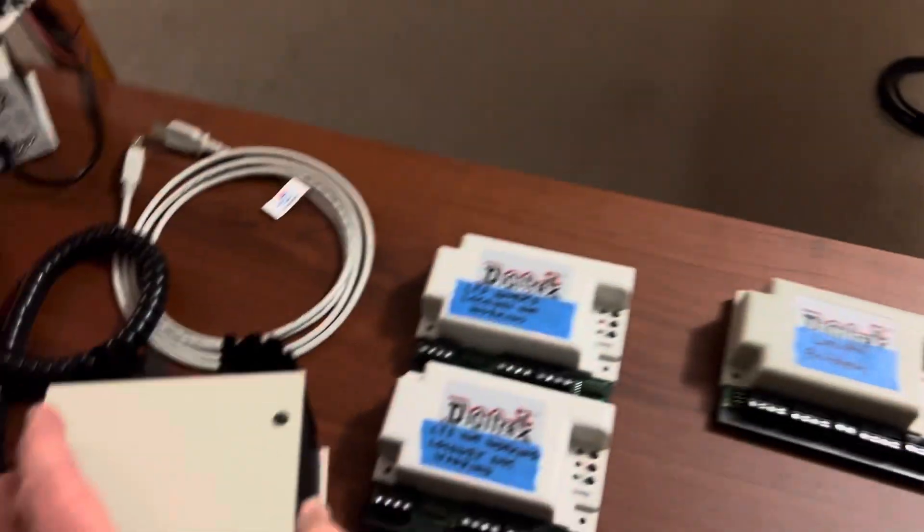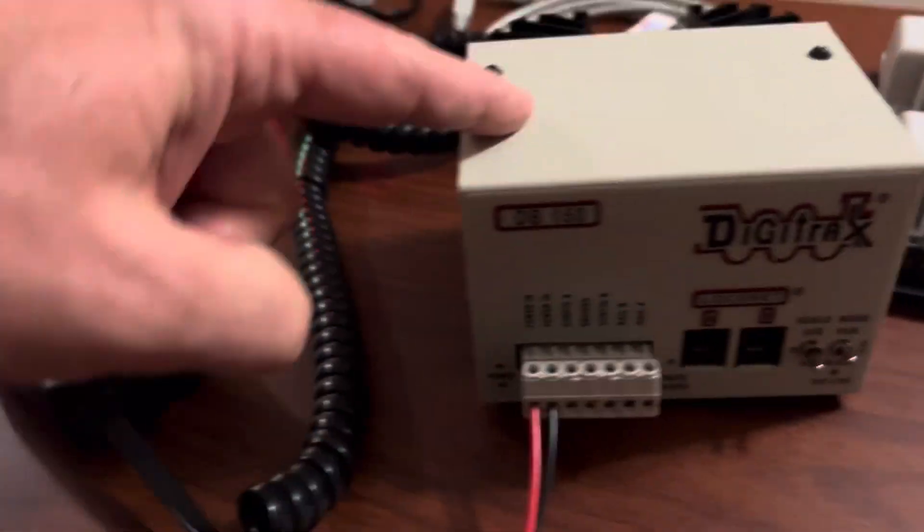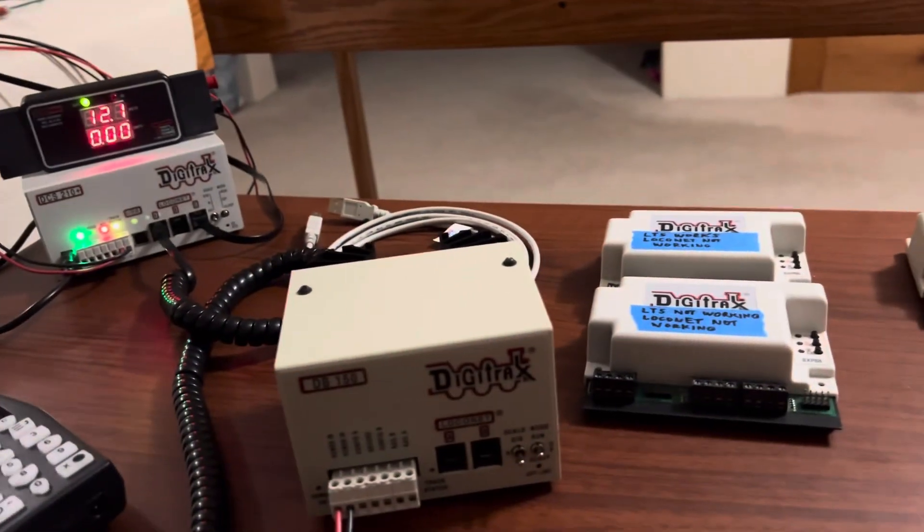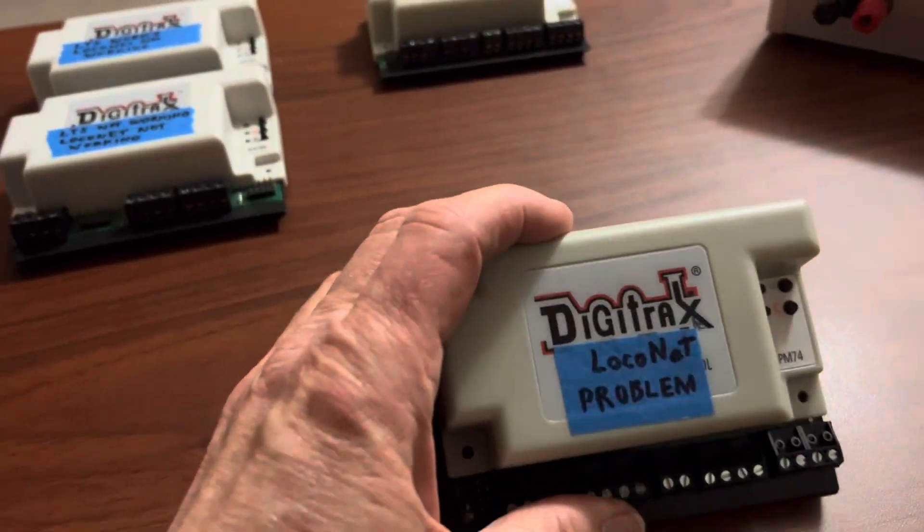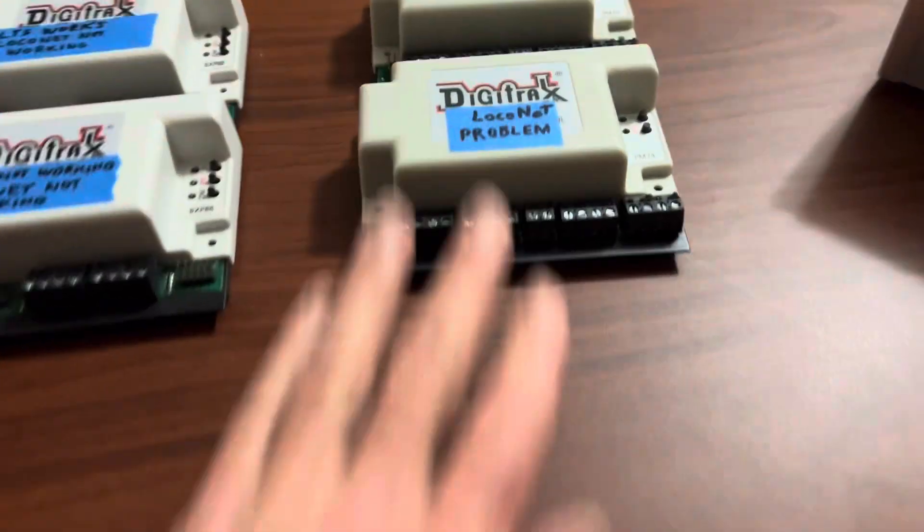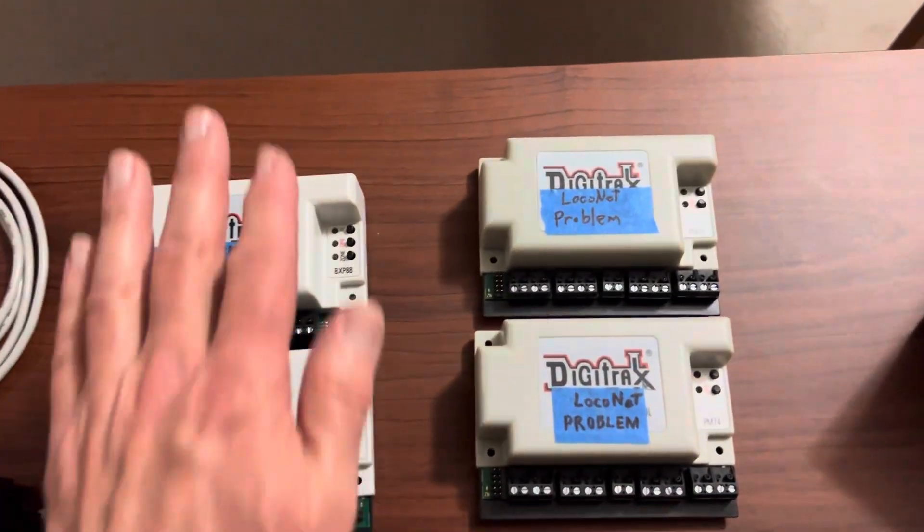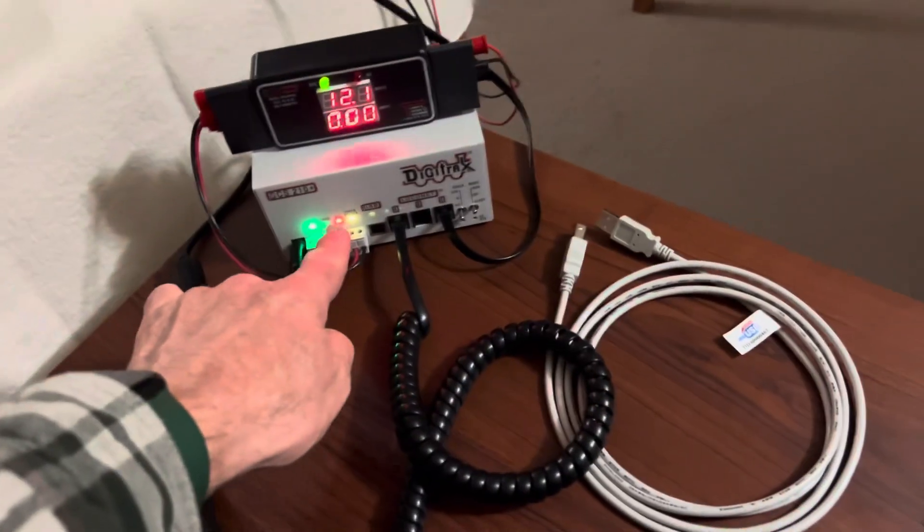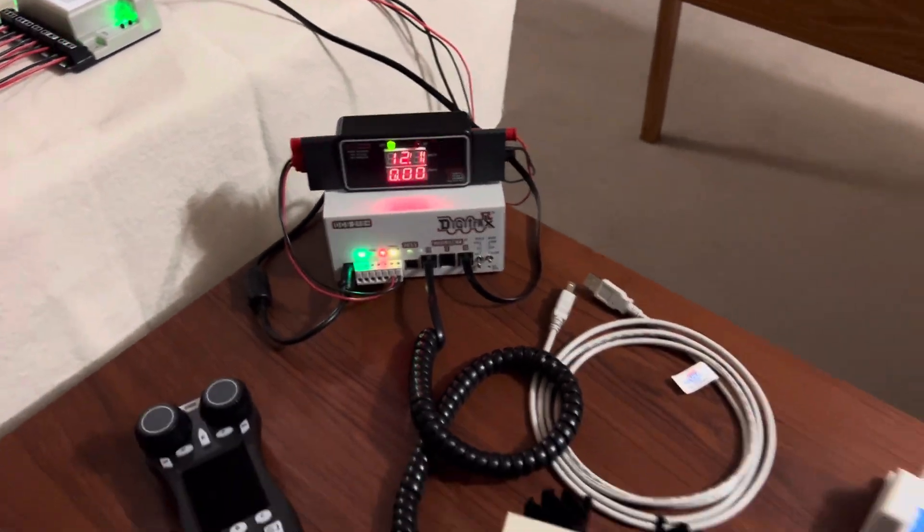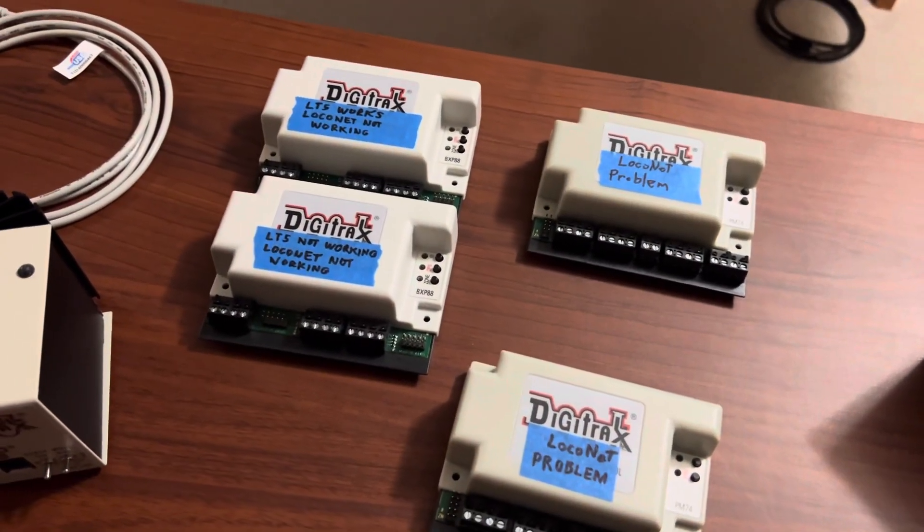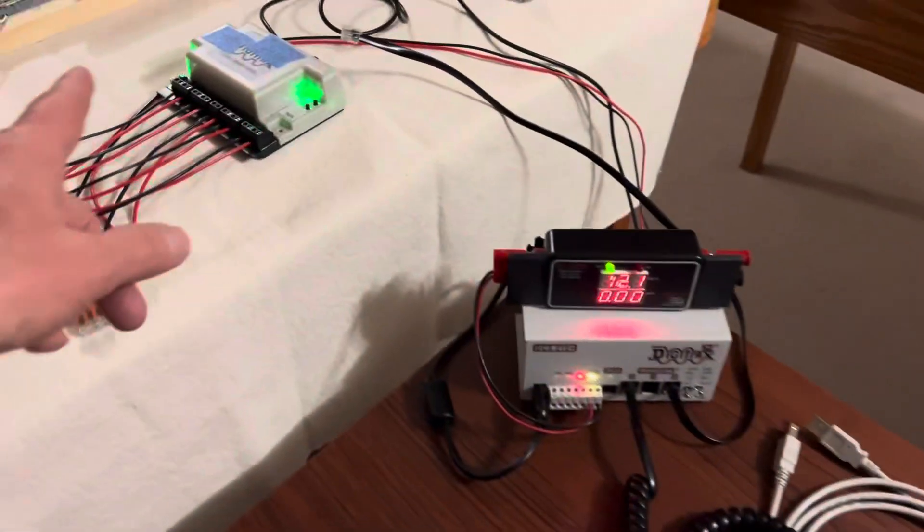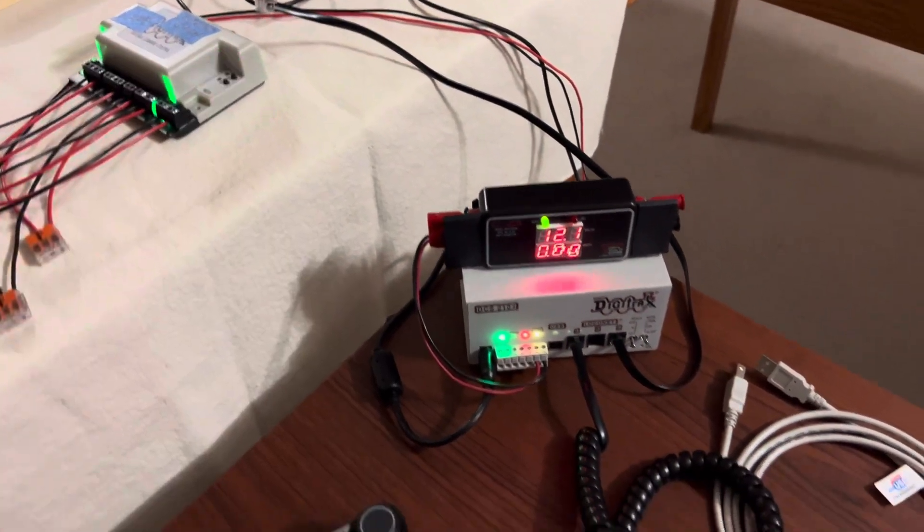So this command station and DC power took out two of these. And I believe one of these actually, when I sent it to Digitrax, they didn't really fix it because it came back in right off the bat. It never came on where the other ones would come on. And then I turned power off. And then when I go to turn it on, like I just showed you, it wouldn't work anymore.